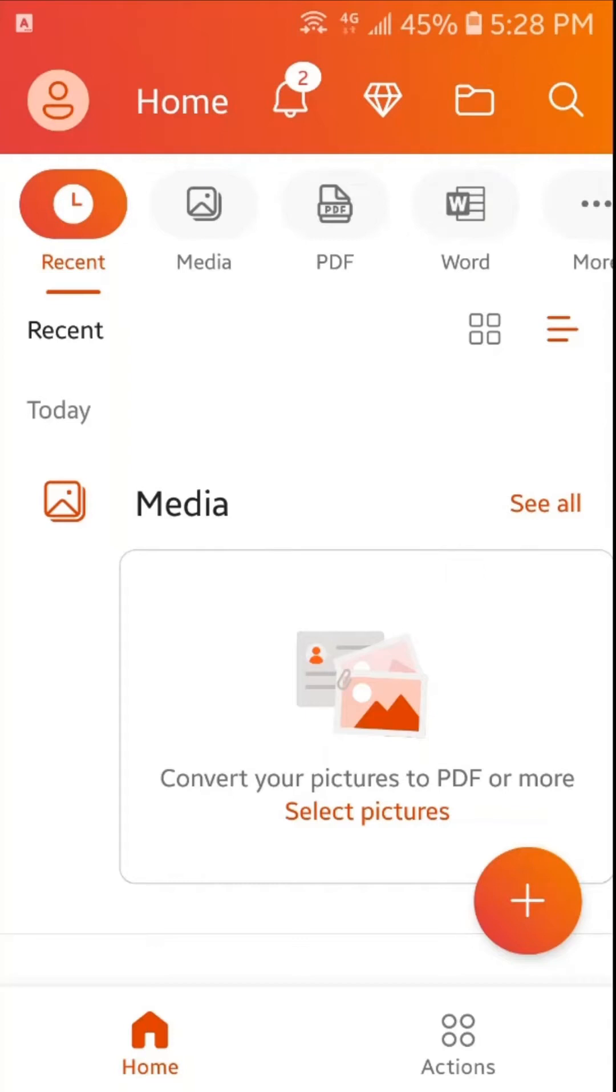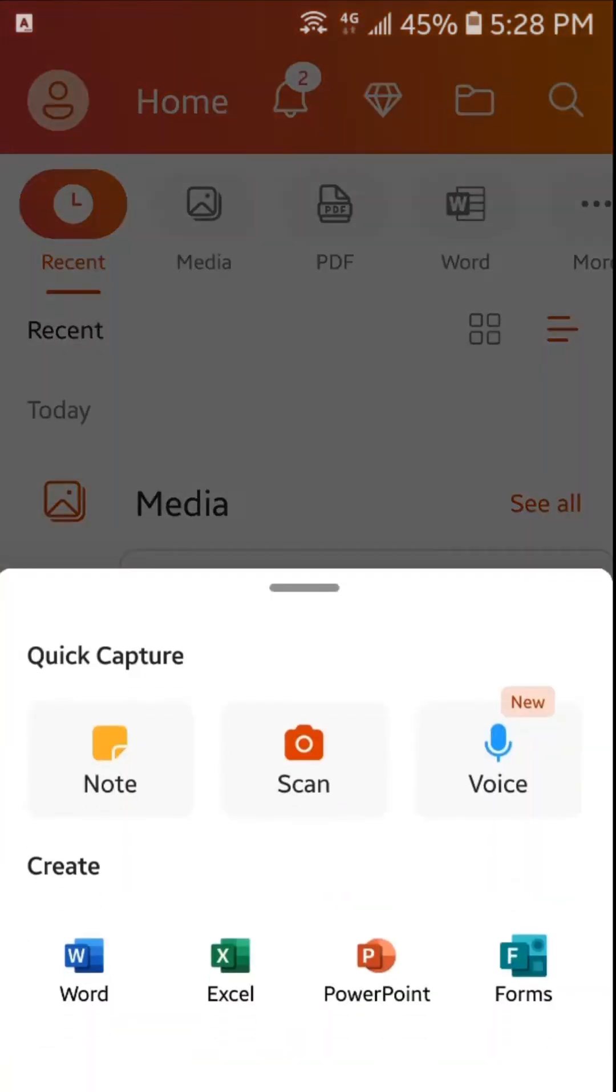We will tap here on the plus sign. Here you can find all the products of Microsoft Office like Word, Excel, PowerPoint and Forms. I have created a separate video on Microsoft Word and Excel in the smartphone. You can watch them on my YouTube channel.